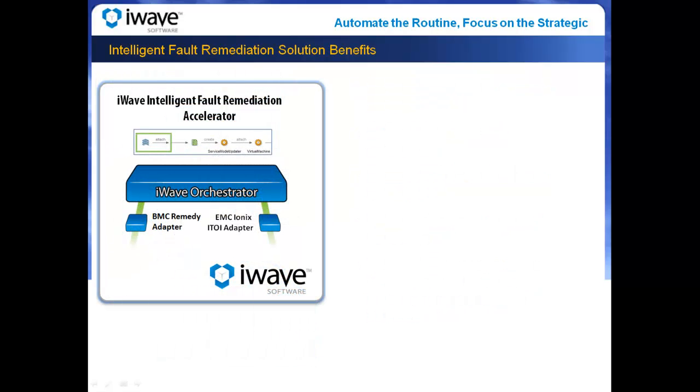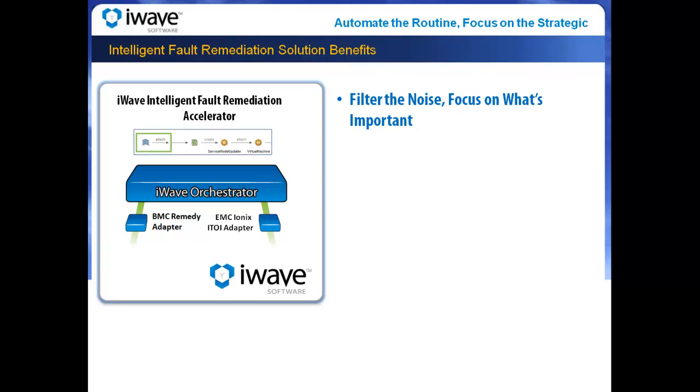The iWave IFR Accelerator offers the following benefits. Intelligent Fault Remediation helps organizations filter out the noise from the network and enterprise management systems. Network and server events are validated against CMDB, SLA, and knowledge-based databases before they become incidents in your service desk.